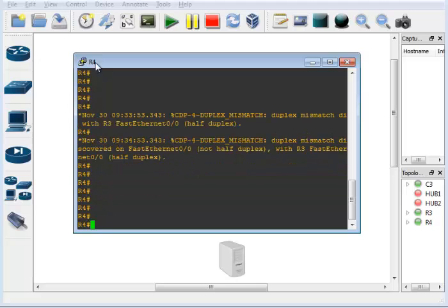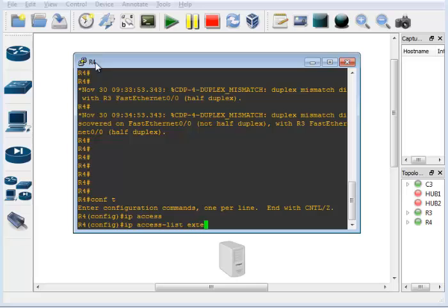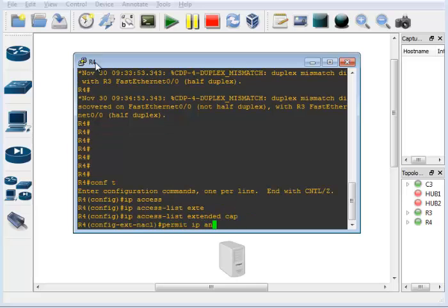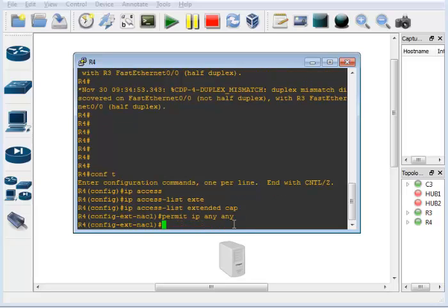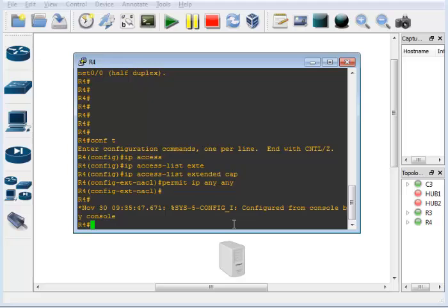First thing you have to do is set up an IP access list. We're going to do an extended ACL called 'cap' and permit IP any any. You can make it specific to IPs or ports — anything an ACL is capable of. Just make sure you're not too granular and miss traffic involved in the issue. Permit IP any any captures all traffic; you just need to know how busy the segment is.